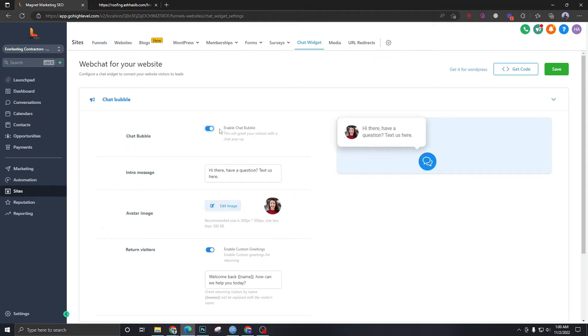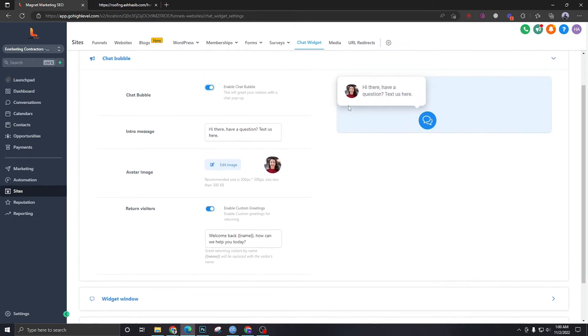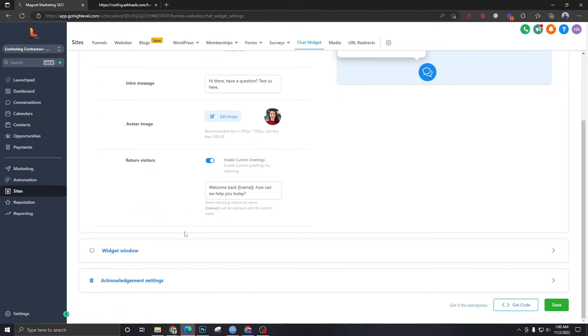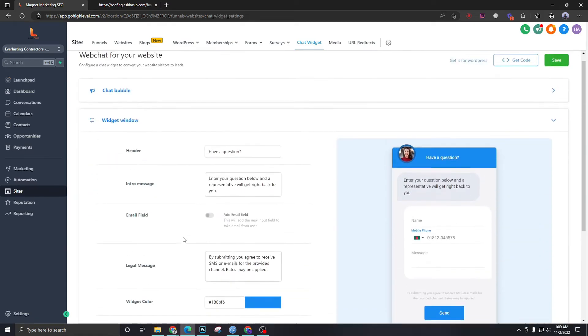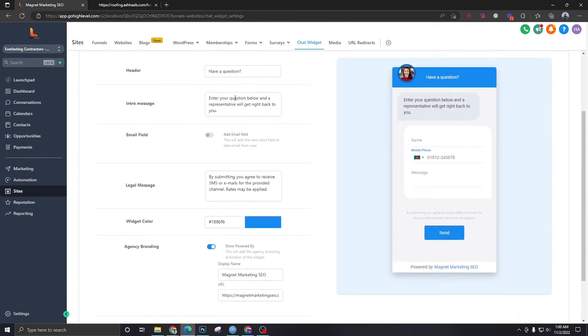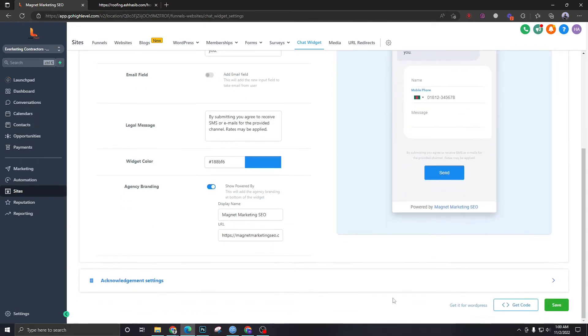Make sure this chat bubble is enabled. You can edit the image of this pretty lady over here. For returning visitors, if you want to show this chatbot to returning visitors, keep it open. Now you can change all this stuff, the stuff that you see in the chatbot. Change the color and save.